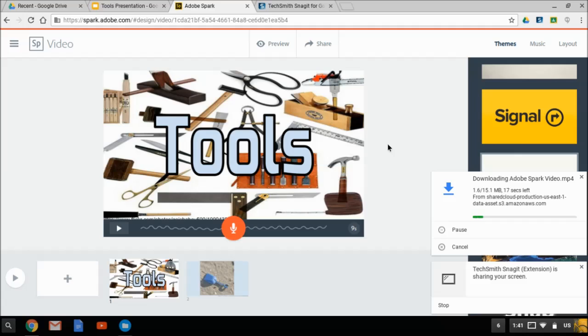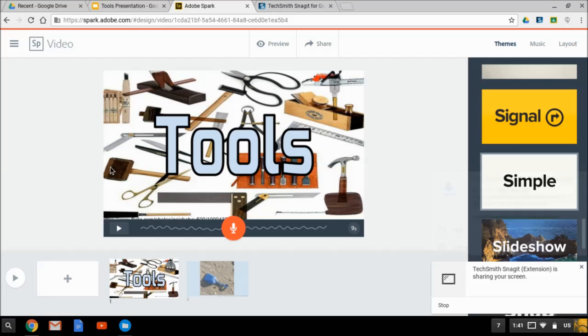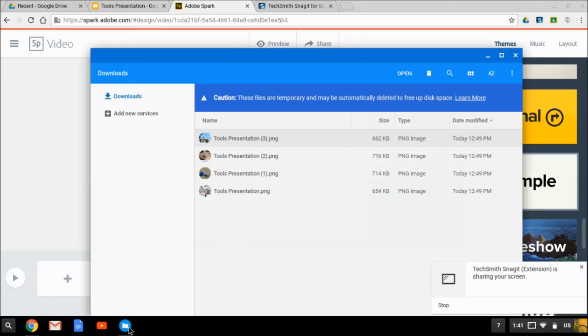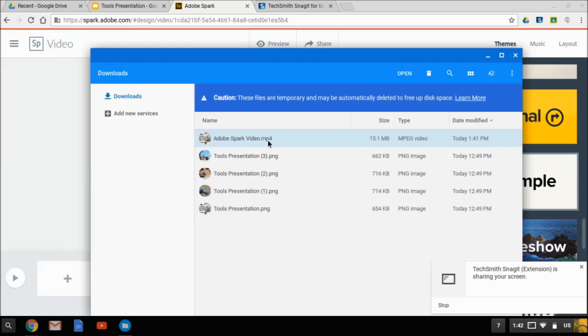So when the video does finally download, you can see here that it will download to your Chromebook or your computer. Just make sure you know where it's being saved. And here are my downloads on the Chromebook. And right here you can see the video has shown up. So this is the mixed down video from Adobe Spark.